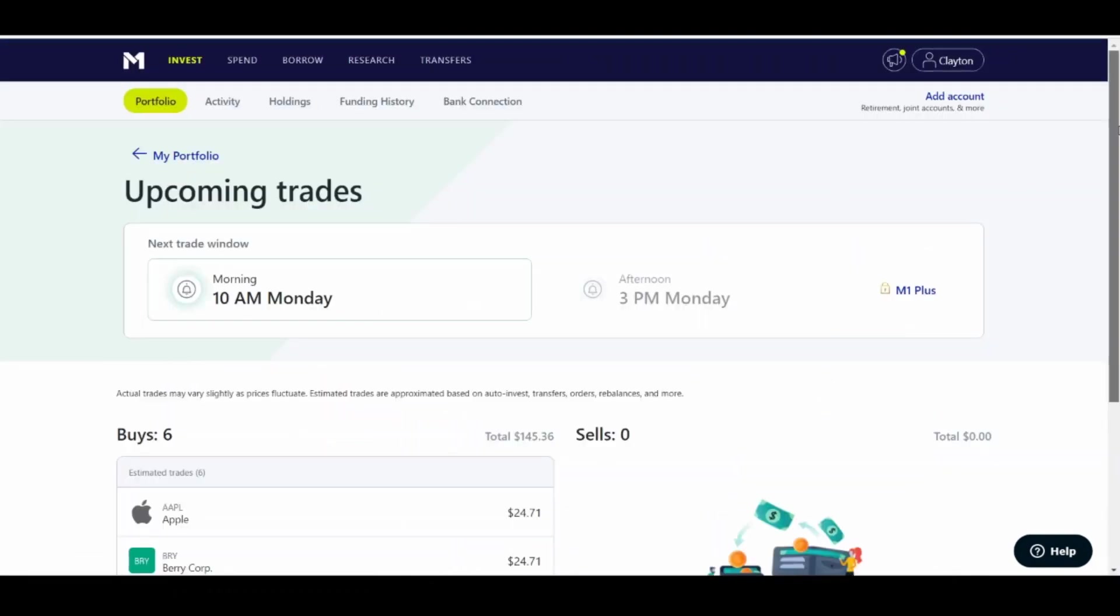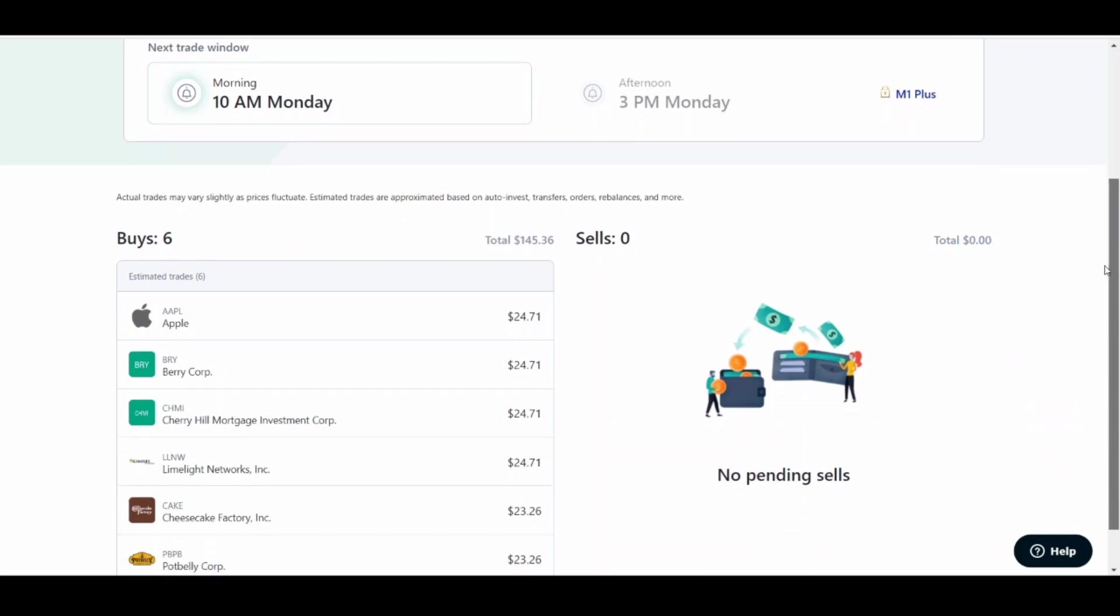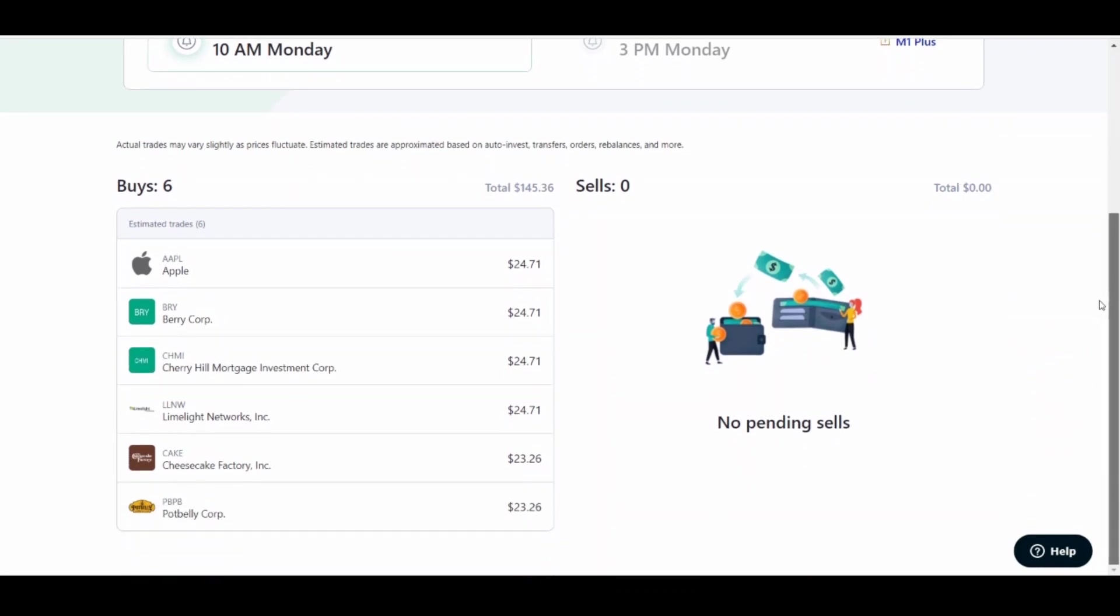Under those details, you see I've got six buys for $145. And it is everybody that I just added to my portfolio and nobody that I was sitting in before. I have zero sales, as you can see, and six buys.